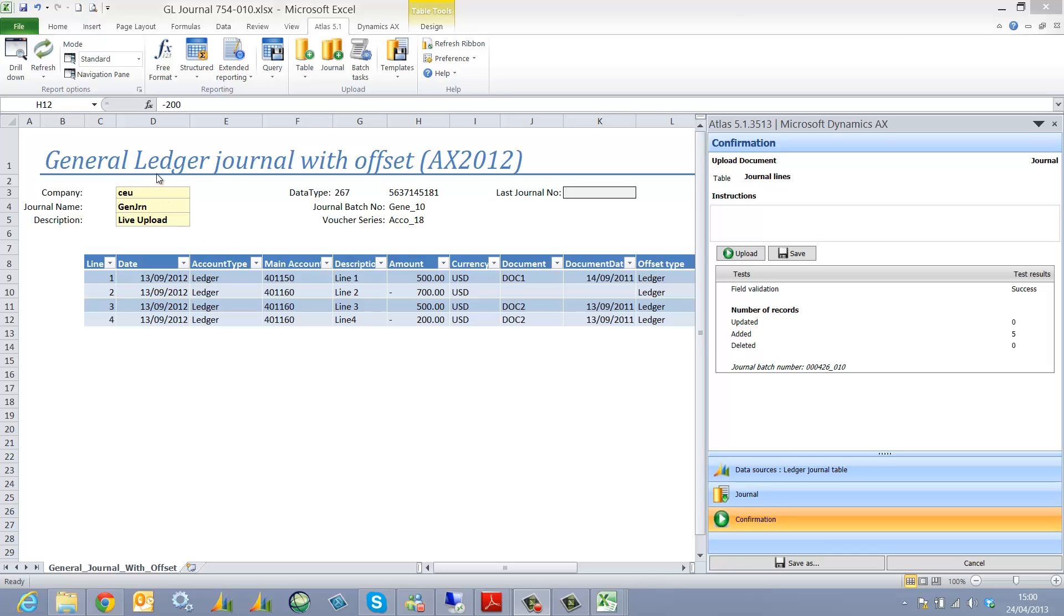So you'll notice this is a general ledger journal. As the upload has been completed, Atlas returns the journal batch number.